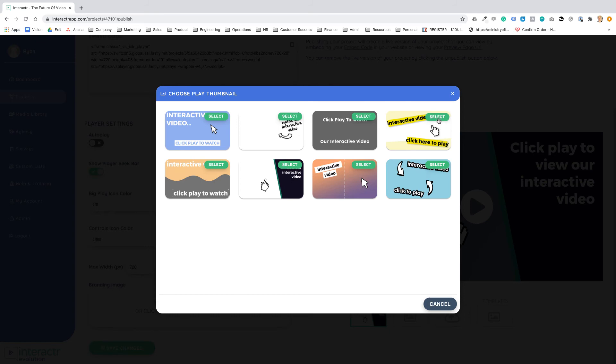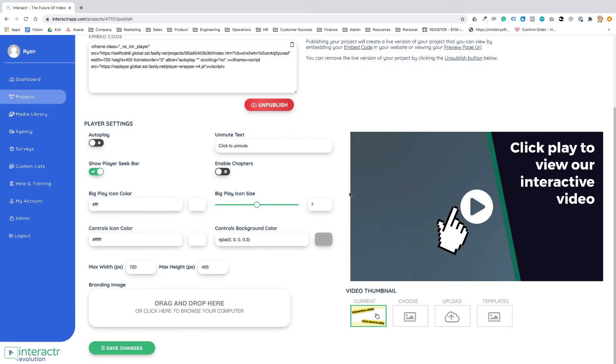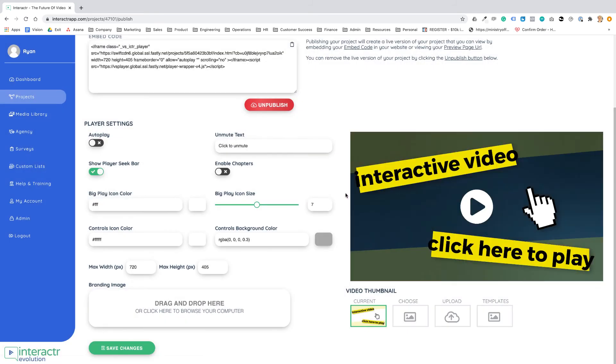And of course we're adding to this all of the time so make sure to check back here to see the new video templates as we release them.